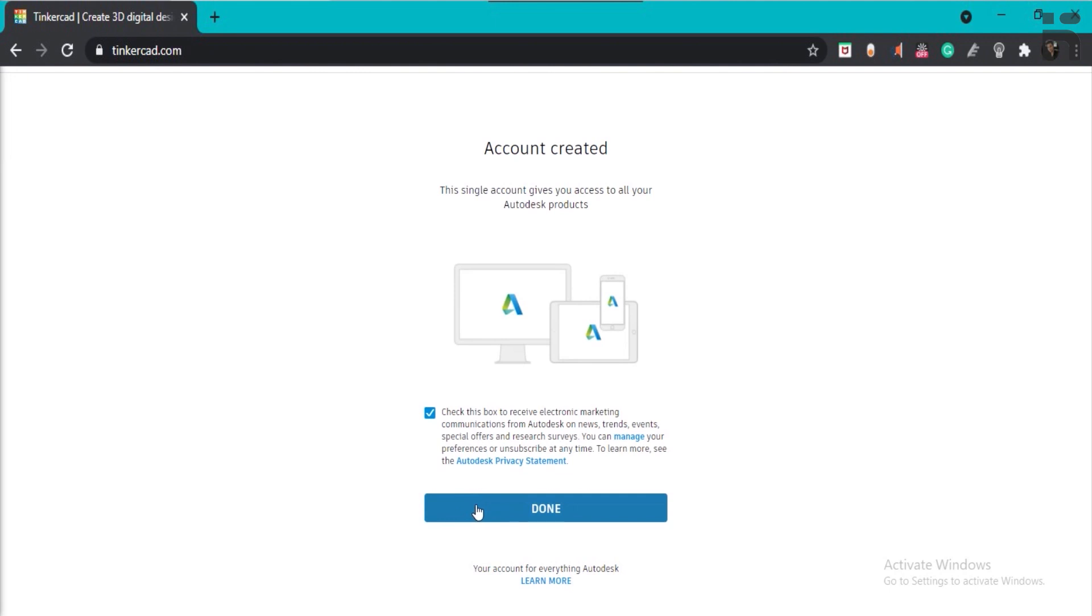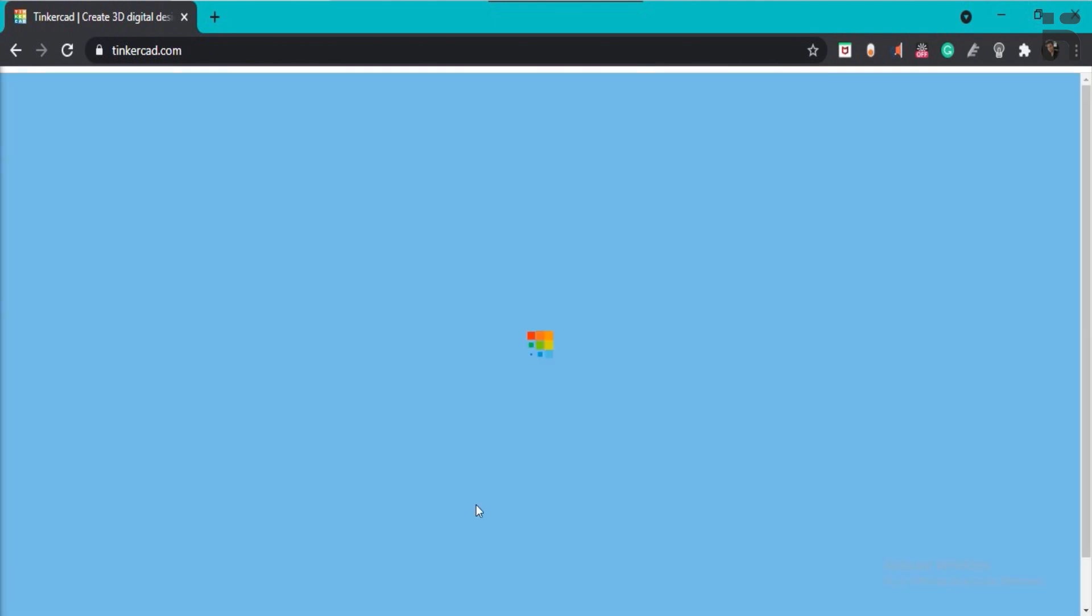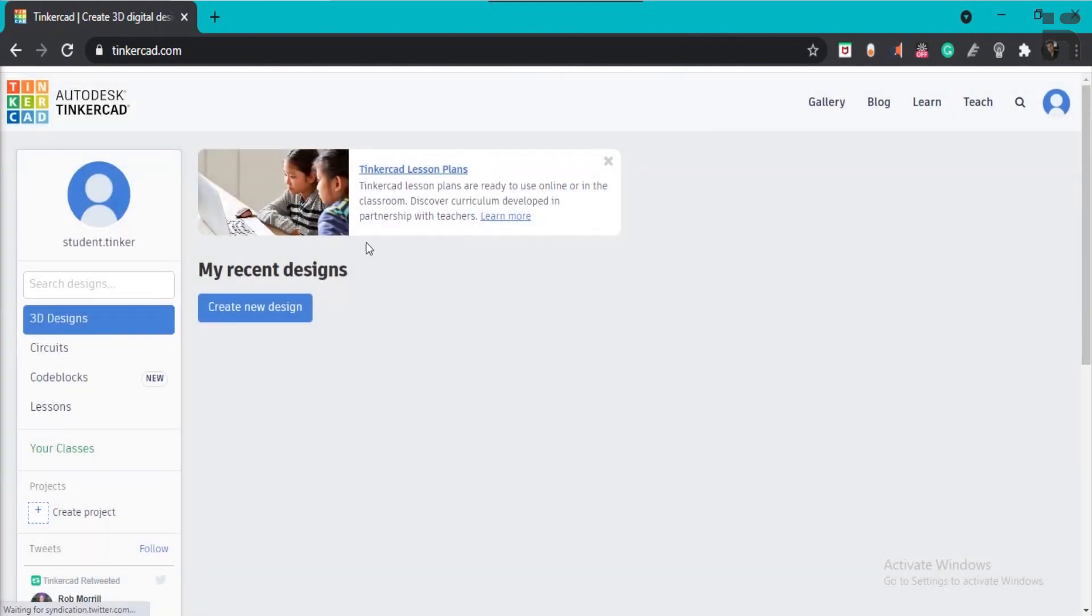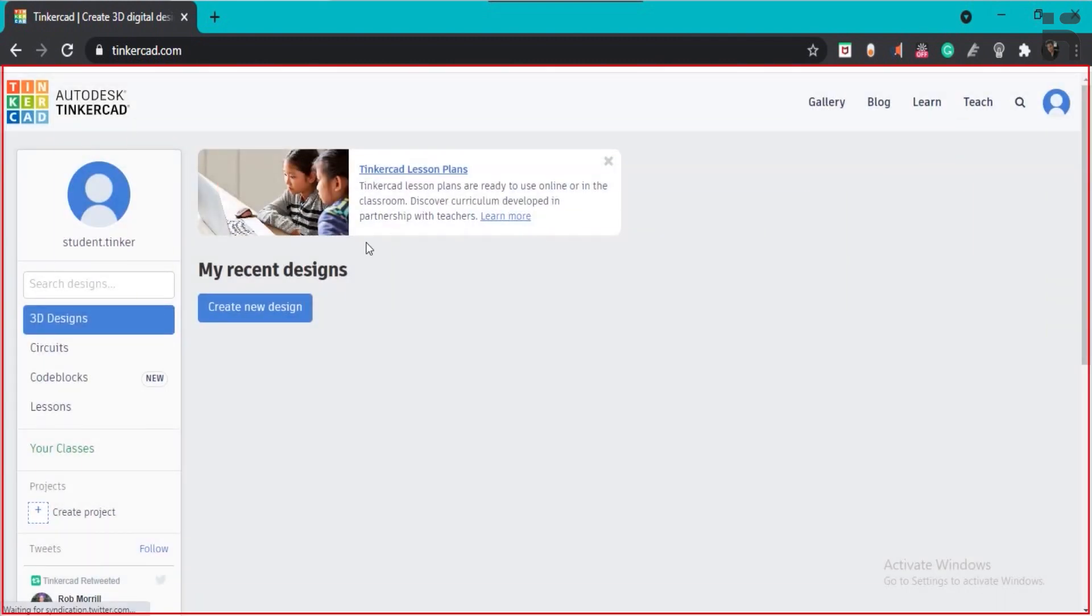Once you press done, you will be redirected to the home page of Tinkercad. After creating an account, the default screen of Tinkercad will open.